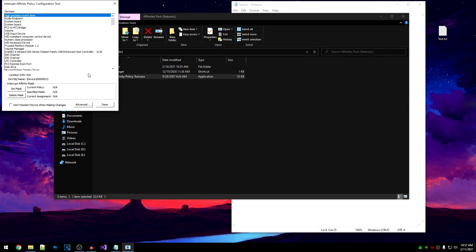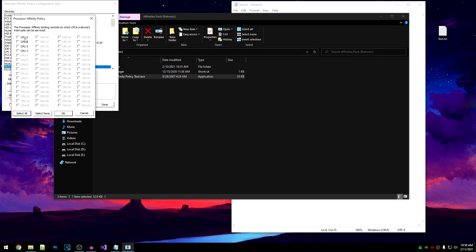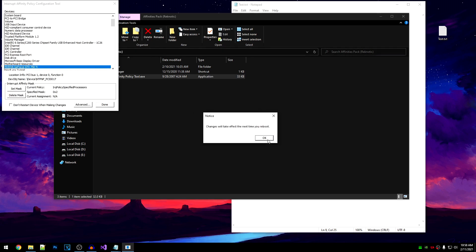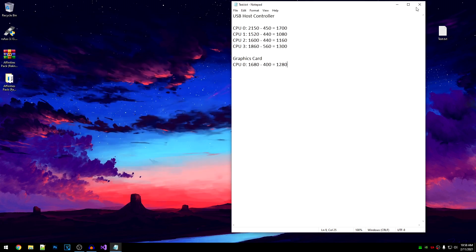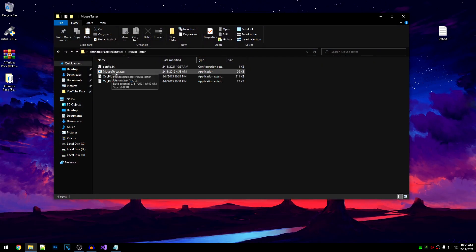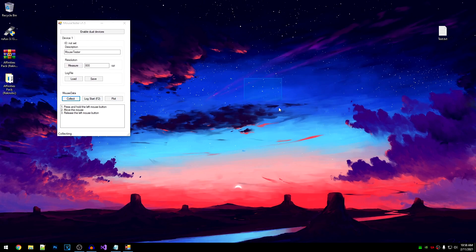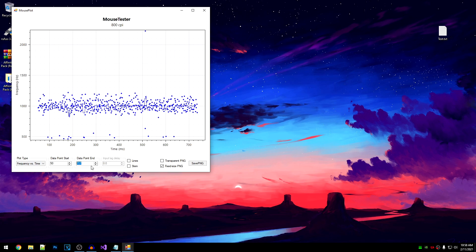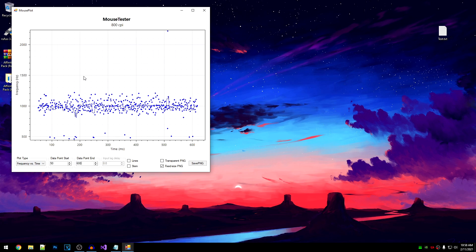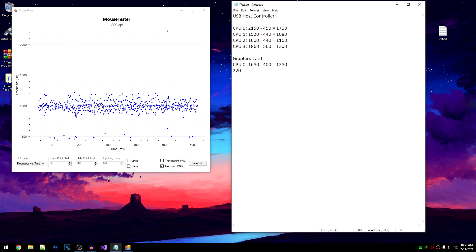Go back into the policy tool, search for your graphics card, set mask, and this time set the mask to CPU 1. Hit OK, click No, Done, then restart your PC so the affinity for CPU 1 is applied. Once restarted, open mouse tester again, collect, plot, and clean up the data. The highest value is around 2200 and the lowest is around 500, which equals 1700. Note this as the CPU 1 test value for the graphics card.